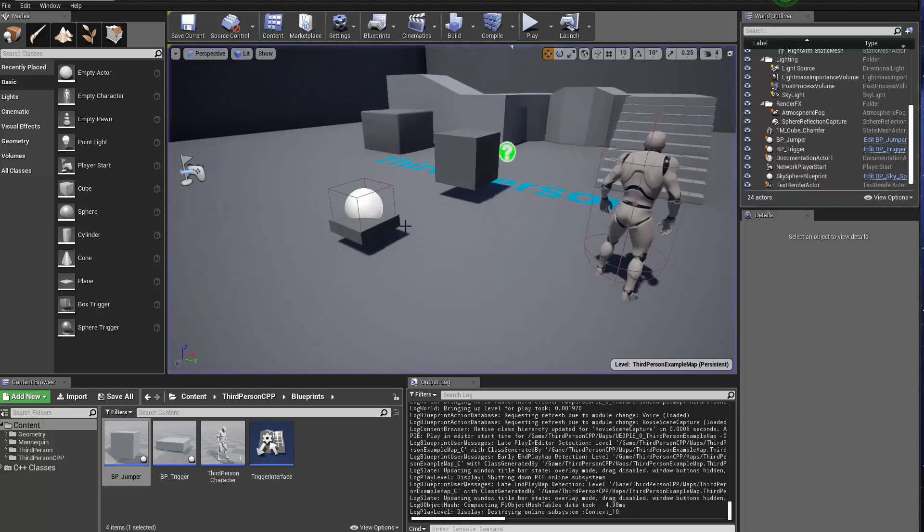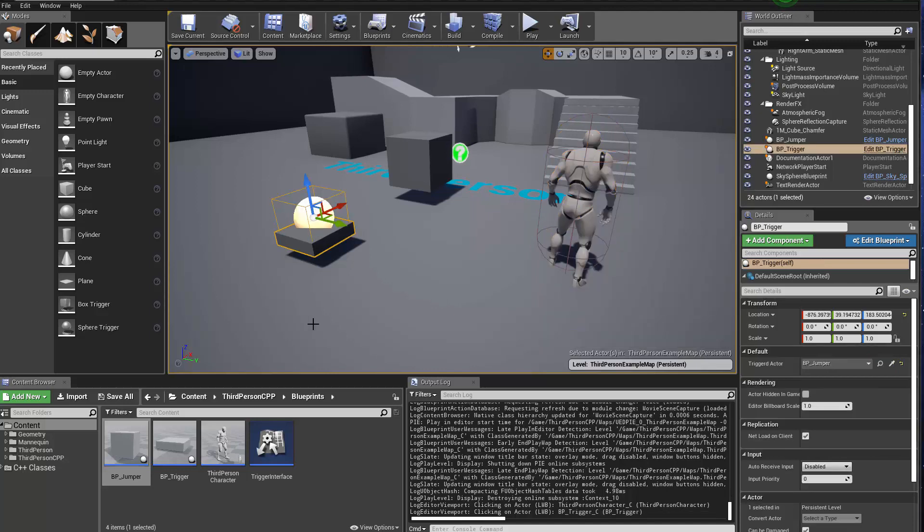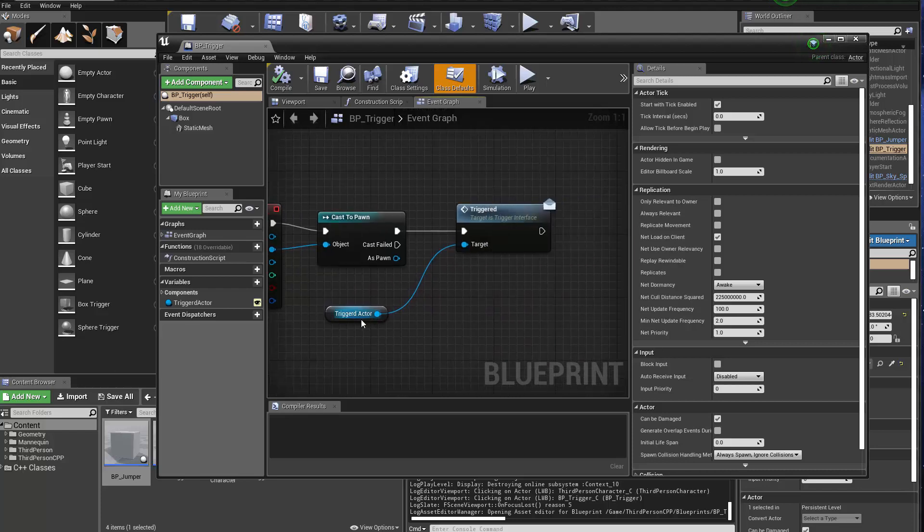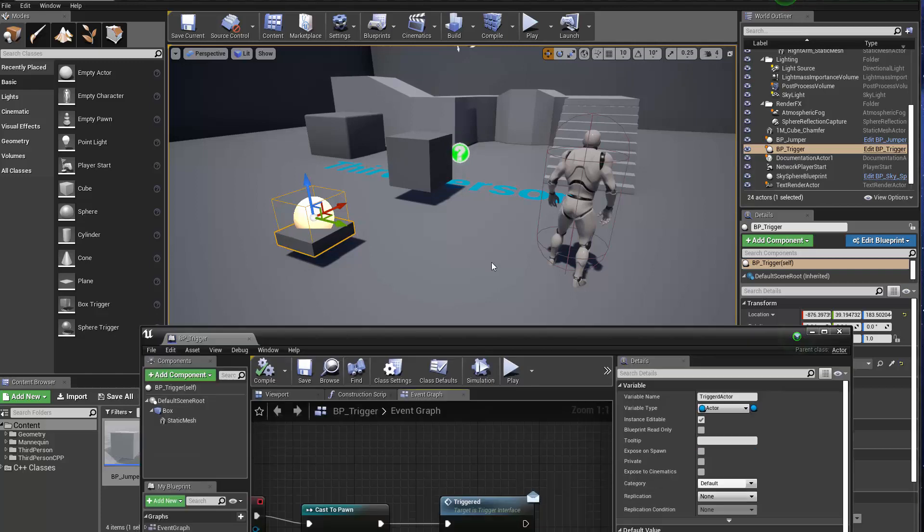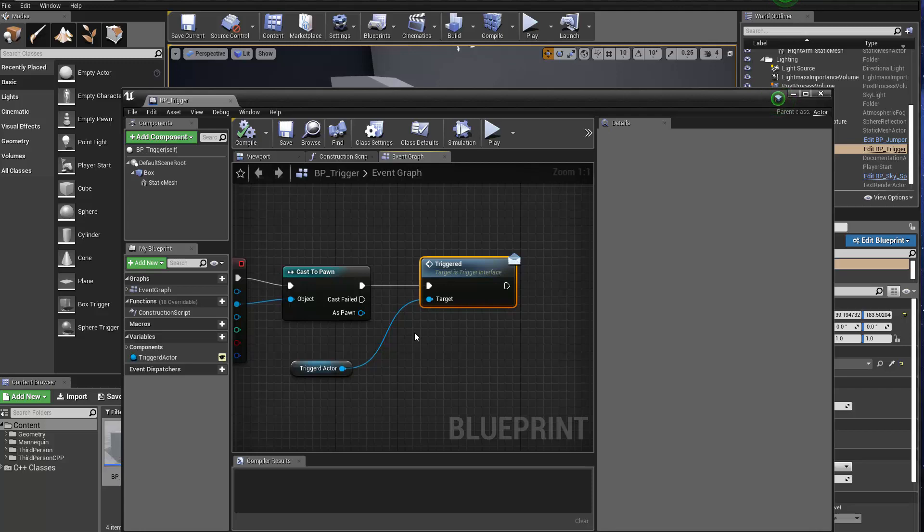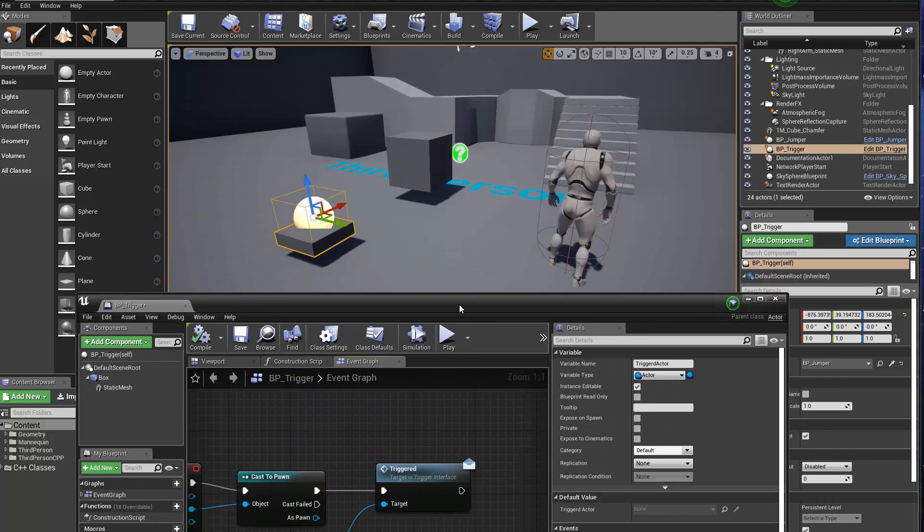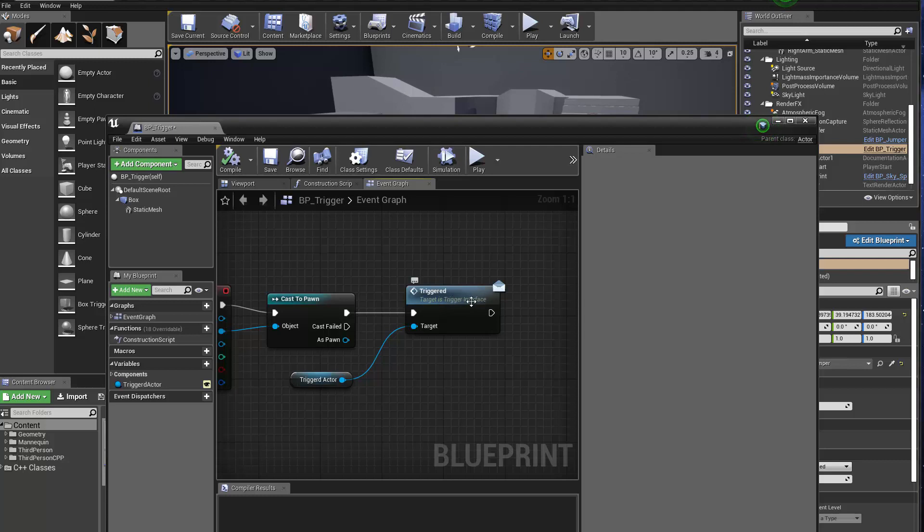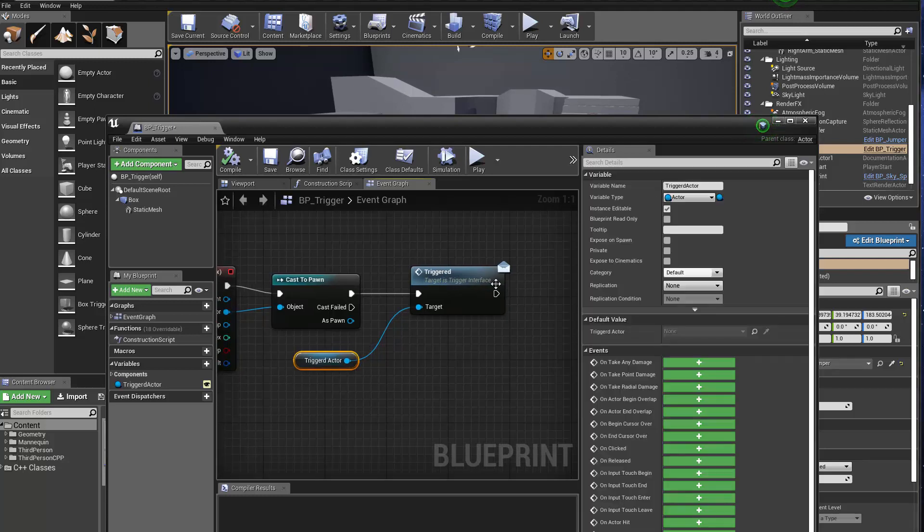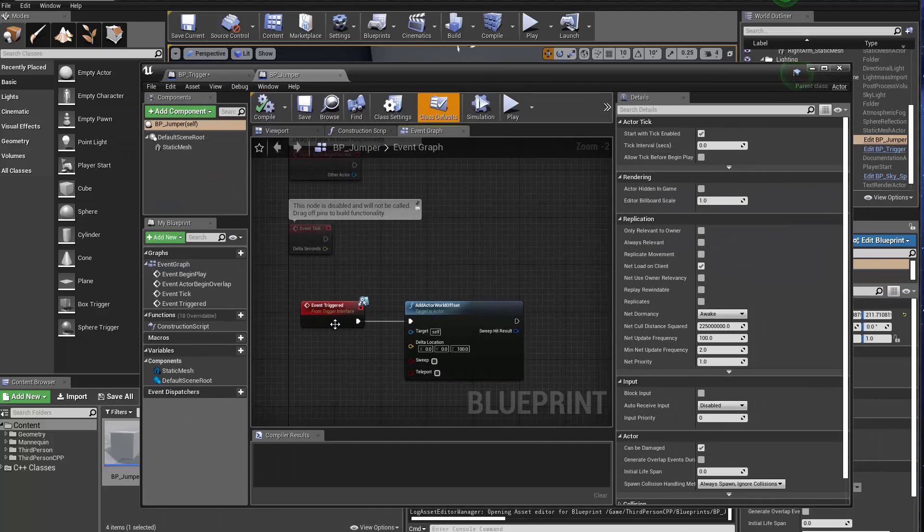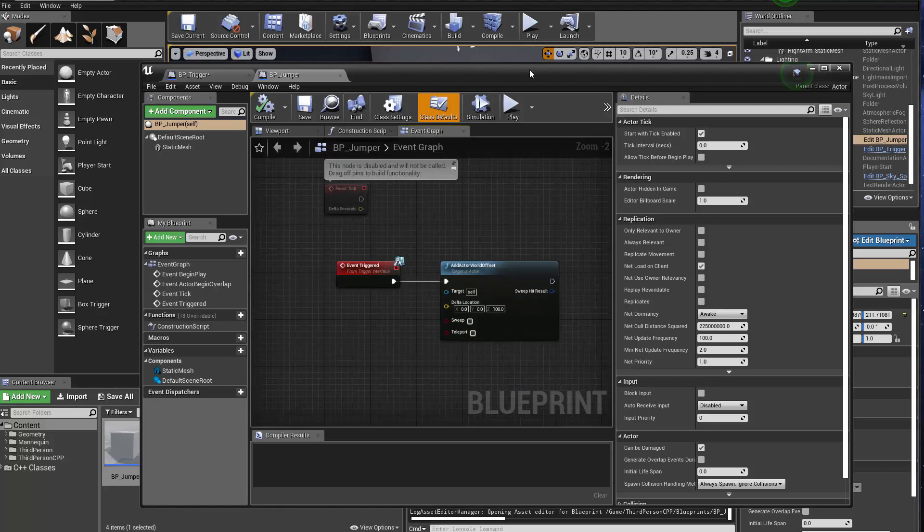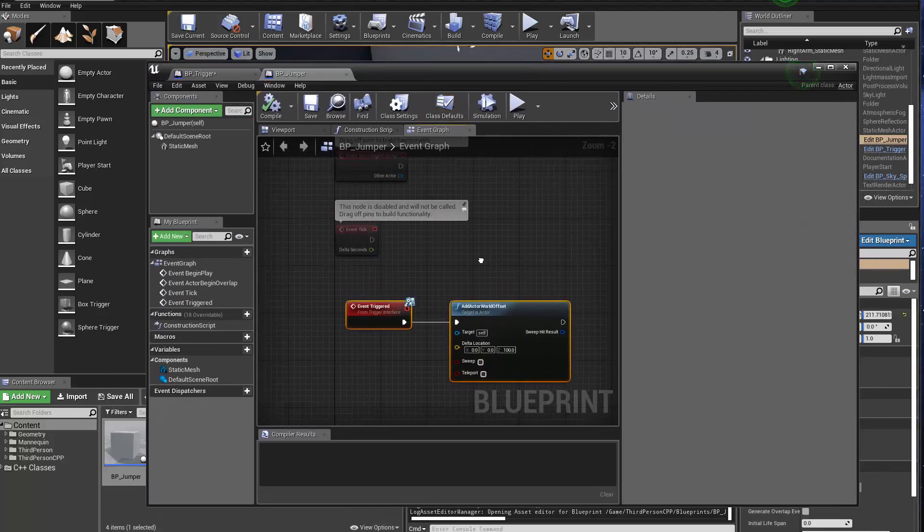So what's happening is that when our player overlaps with this trigger box, in the actual implementation here, it's going to ask the triggered actor, in this case that will be our jumper, to do this interface call. What it does internally is going to try to ask, okay, this triggered actor, in this case again our jumper, do you implement the trigger interface? If you do, then I need your triggered function to be called. And in our case, the jumper's triggered function is implemented here, which offset the actor up 100 unit on the Z direction.